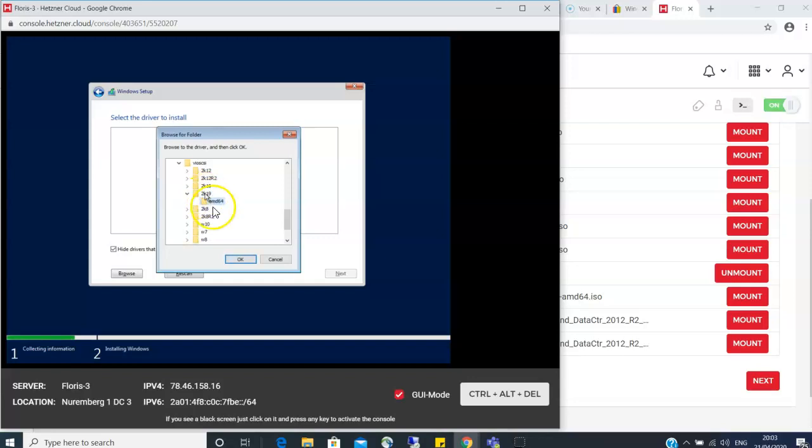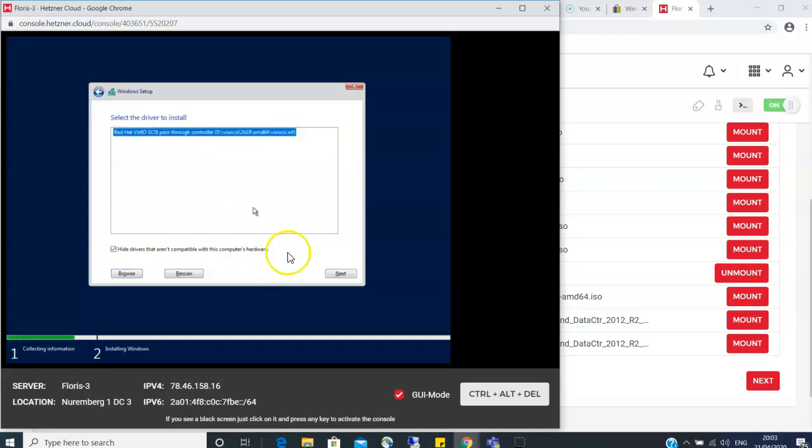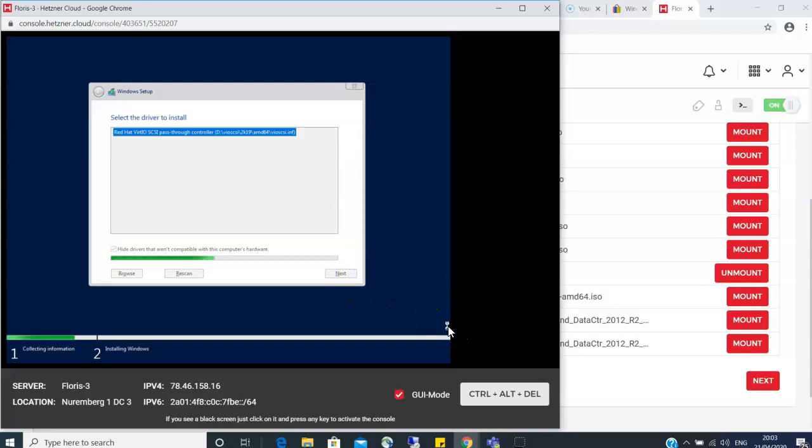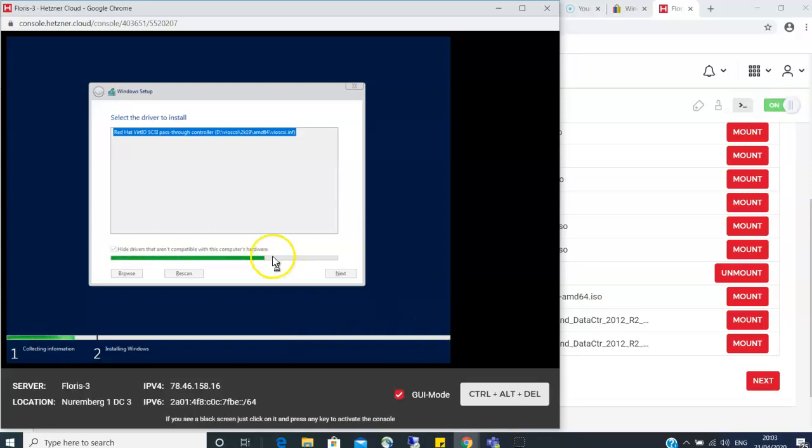Which represents Windows 2019 anyway, and then click next. So this is installing the drivers for the hard disk. Once it finishes, you will have your hard disk and then you can be able to proceed. Let's just take a quick minute.